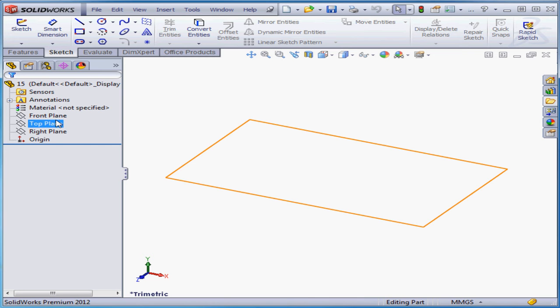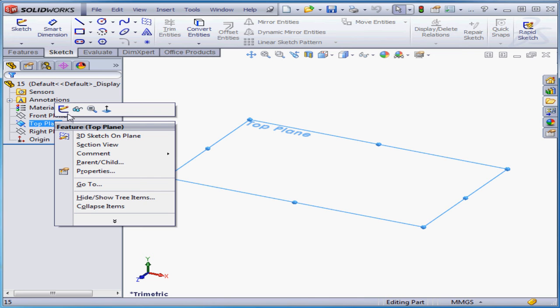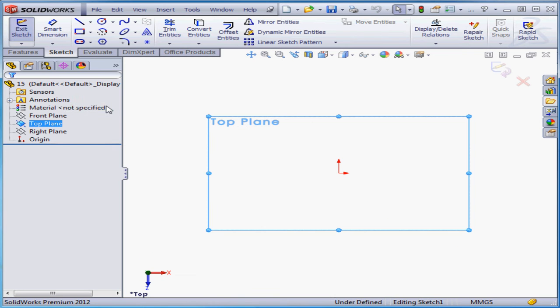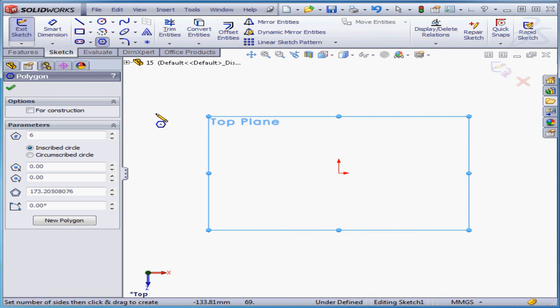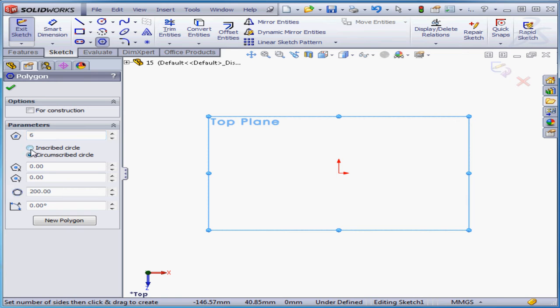Welcome to our lesson about the Polygon tool. Let's begin by activating the Polygon command. First thing we can do is specify the number of sides. The second option is to specify whether we want an inscribed or circumscribed polygon. An inscribed polygon means the polygon is created inside an imaginary circle. A circumscribed polygon means the polygon is created outside of the circle.